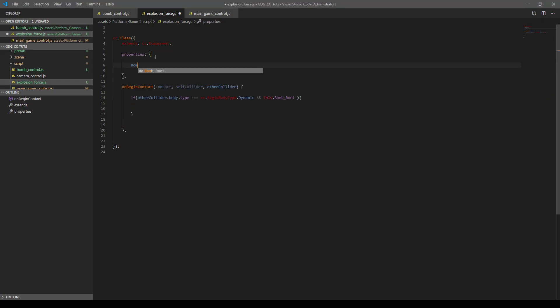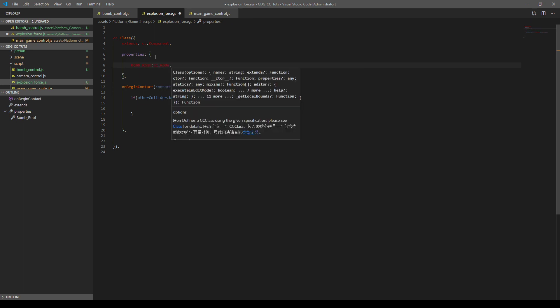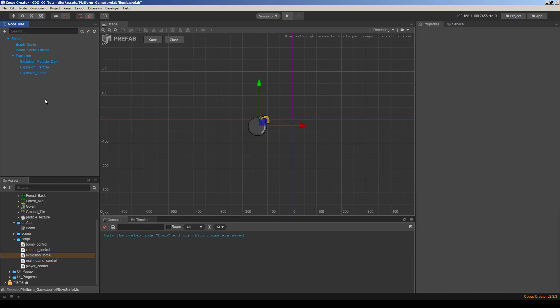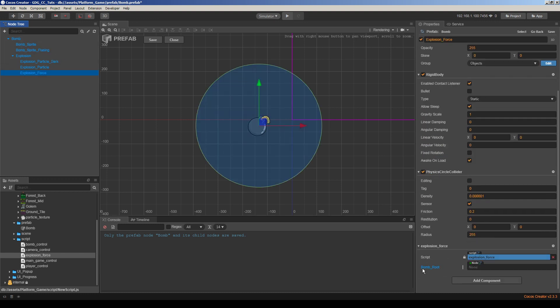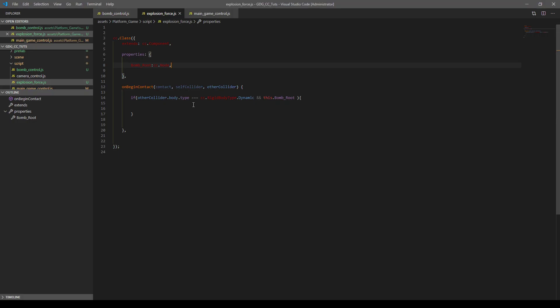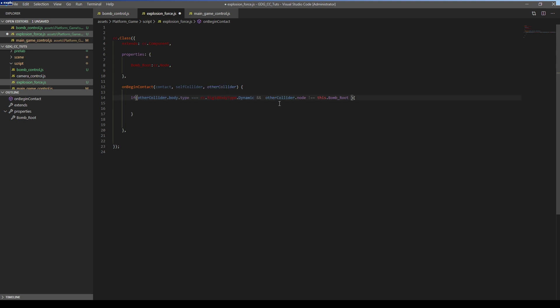We're going to define the bomb root here. Remember we have the force node here and we have the bomb root. The root node is here, so we don't want to affect this node. We're going to make a link. Let's make it bombRoot: cc.Node. This is going to define our bomb root. Go to bomb explosion force, and you can see the bomb root property here. We're going to drag and drop the bomb root node here so we can filter it out during collision. Let's edit here like this: other.collider.node equals this.bombRoot. If this is a dynamic object and this is other than self bomb root, we're going to apply force.